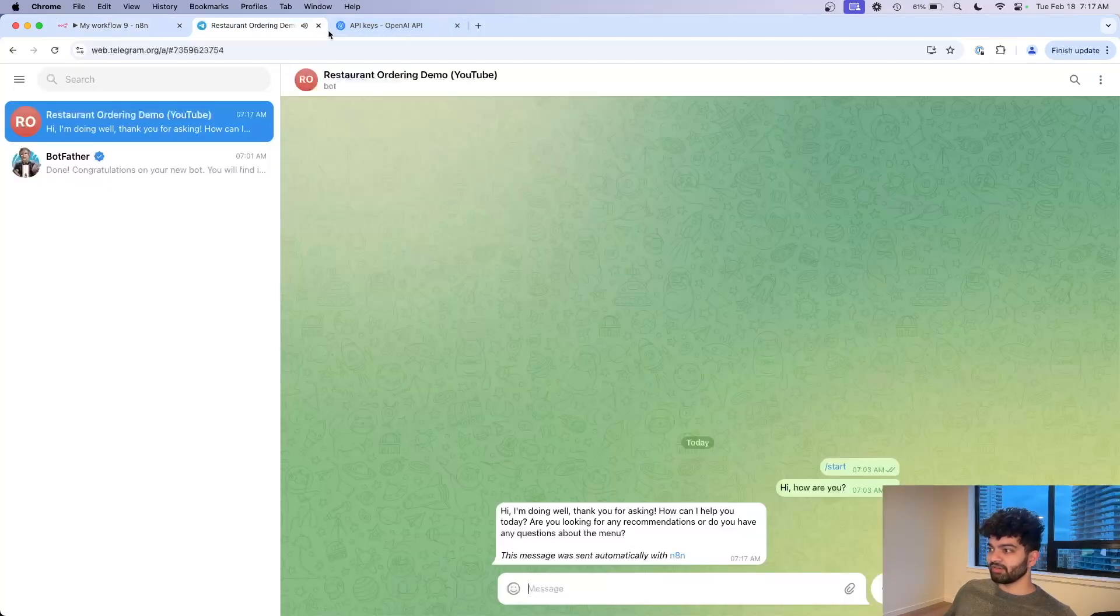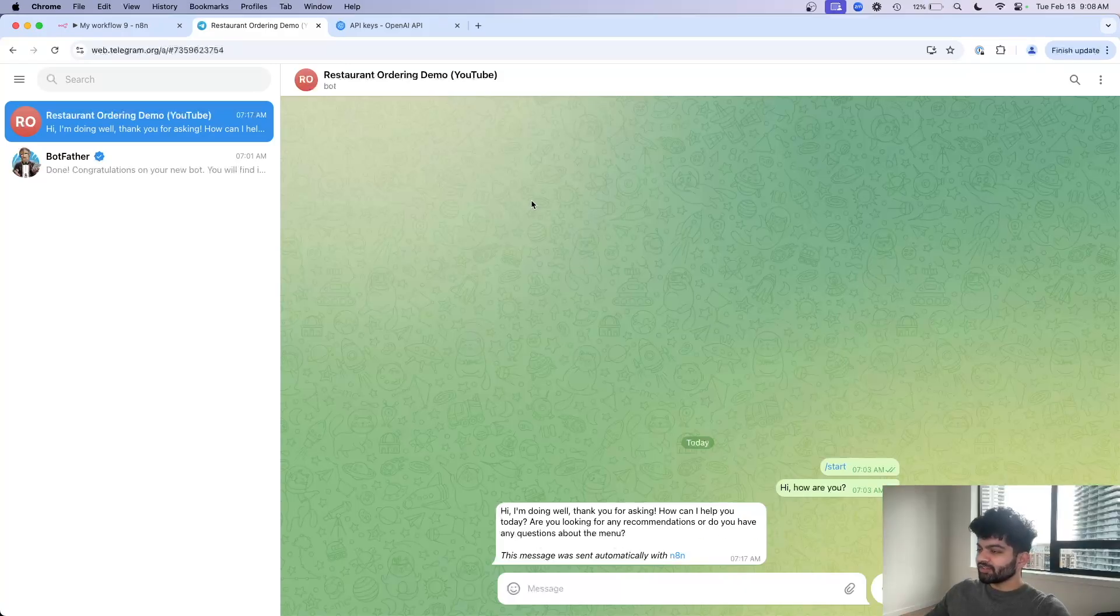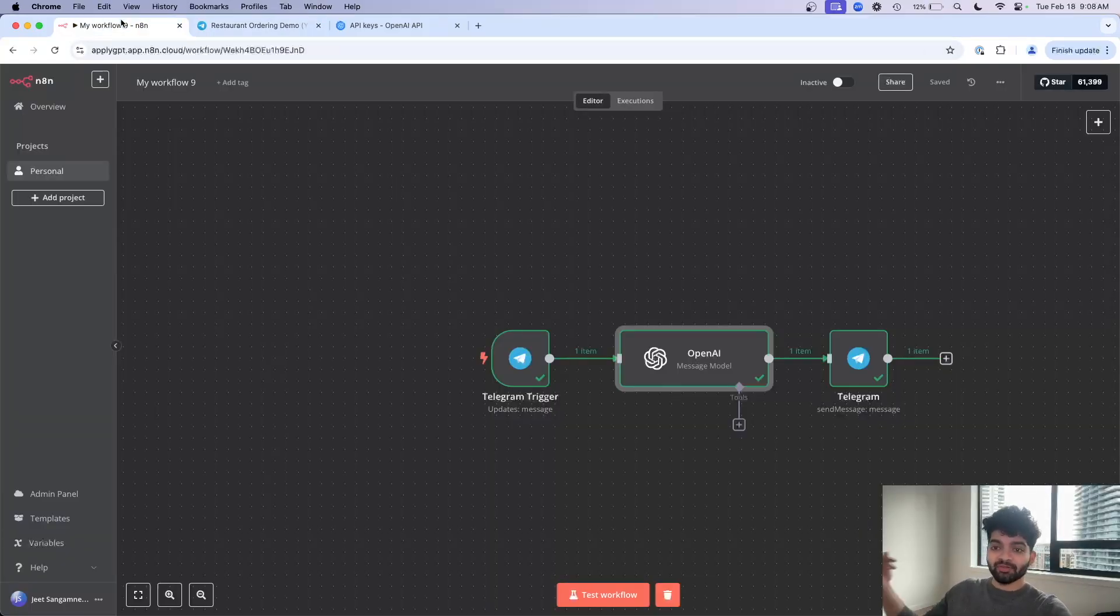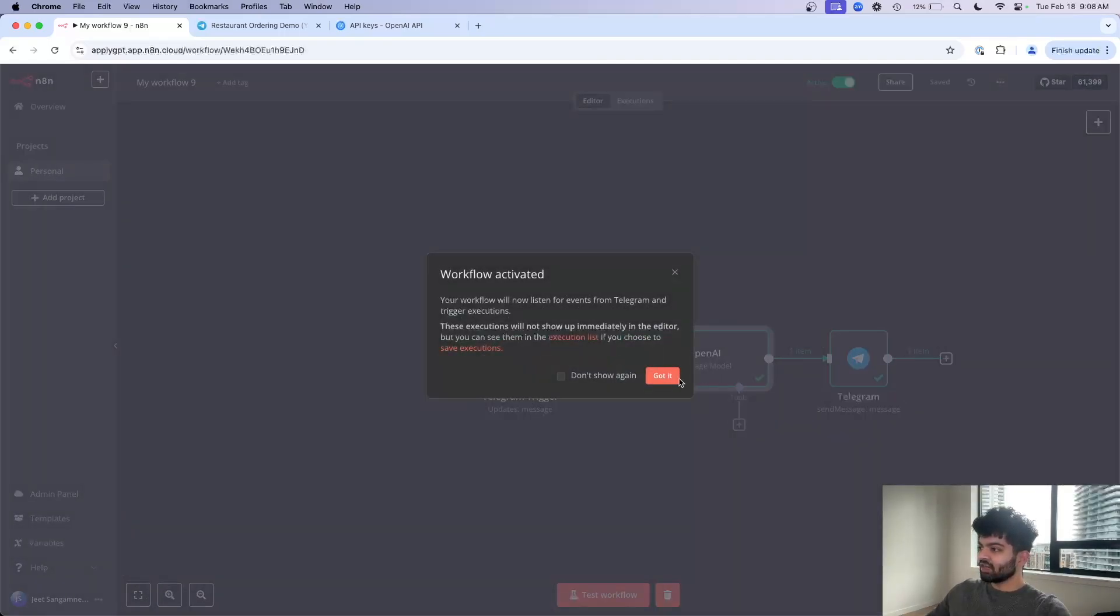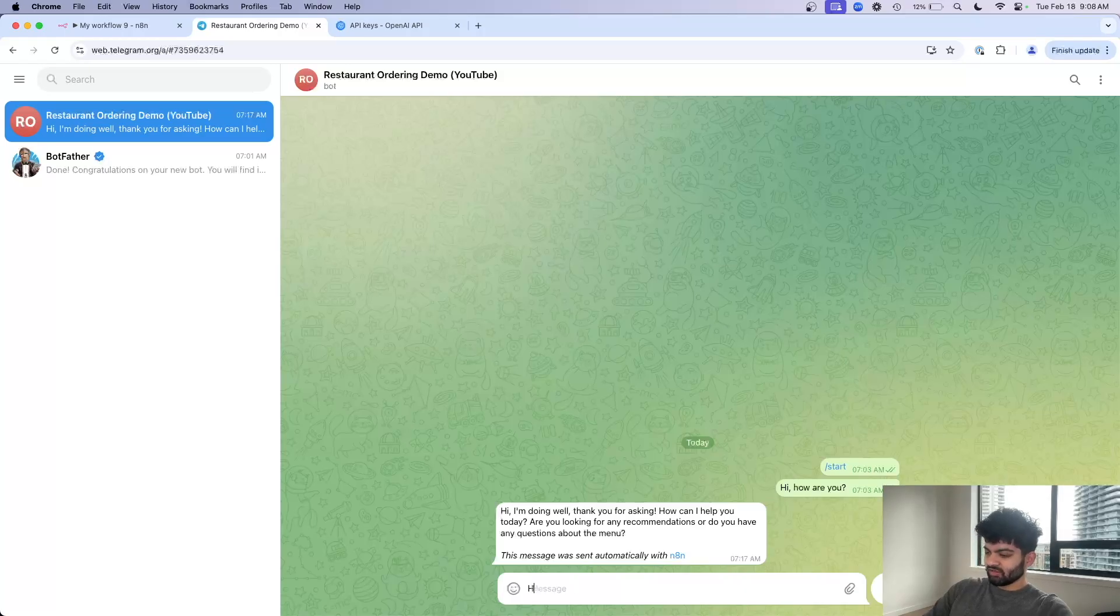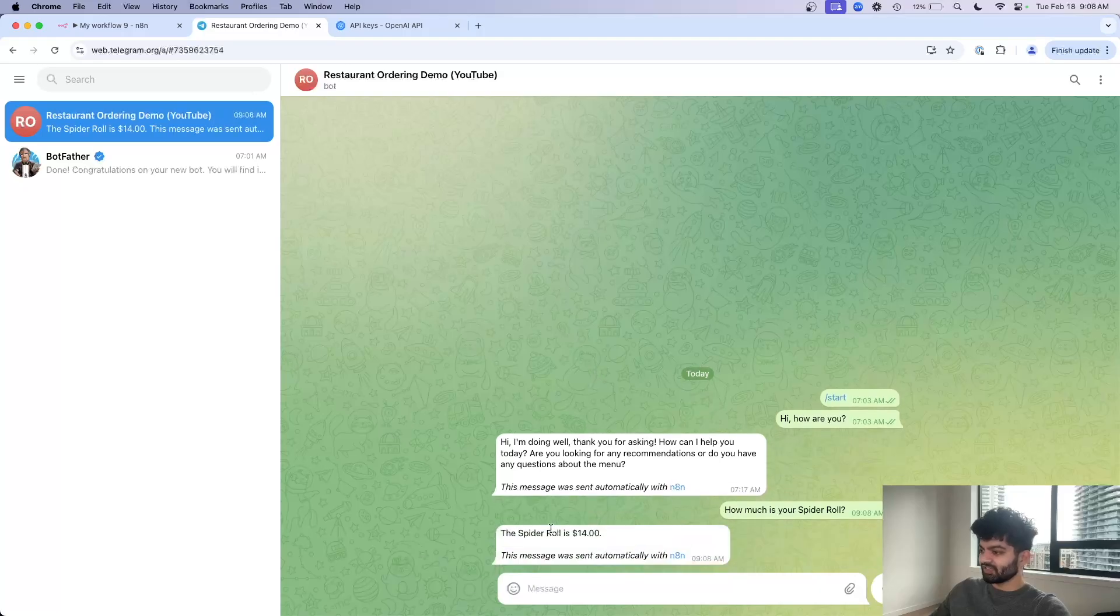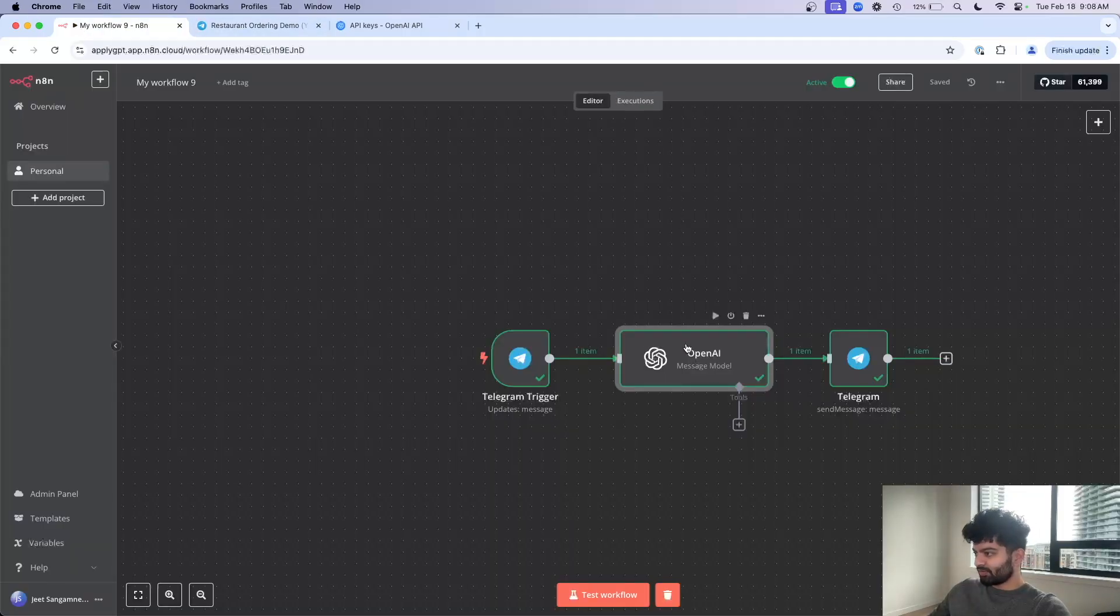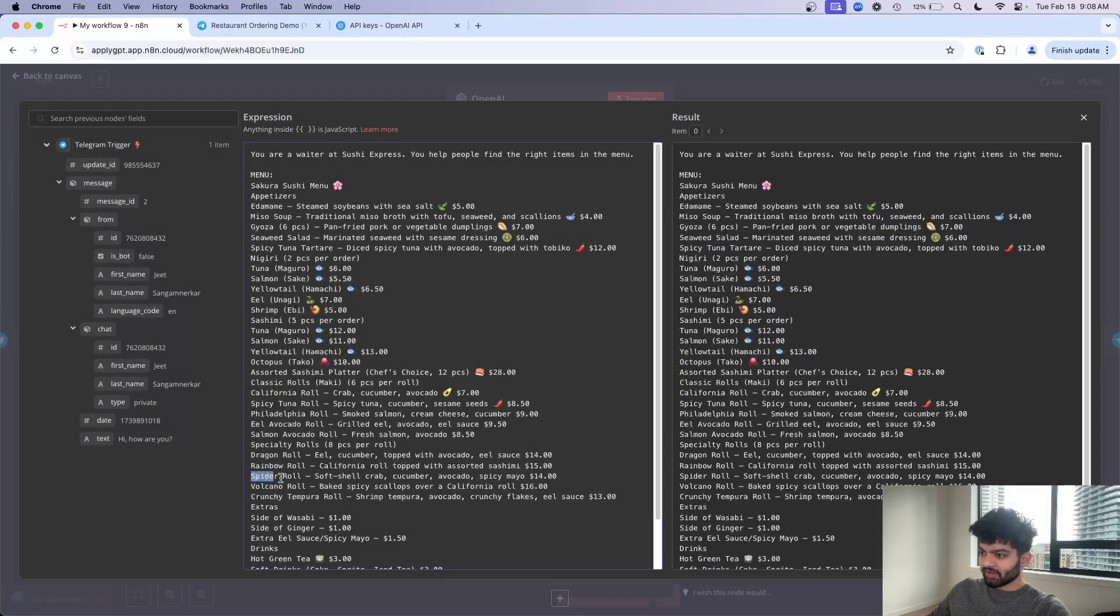You're gonna notice I'm doing well thank you for asking, how can I help you today? The only last thing we need to do to make this workflow actually run 24/7 and become a live bot is click on activate over here, click got it. And if I ask the question how much is your spider roll, it's thinking. The spider roll is 14. If I go back to my prompt up here, spider roll is 14, there we go.